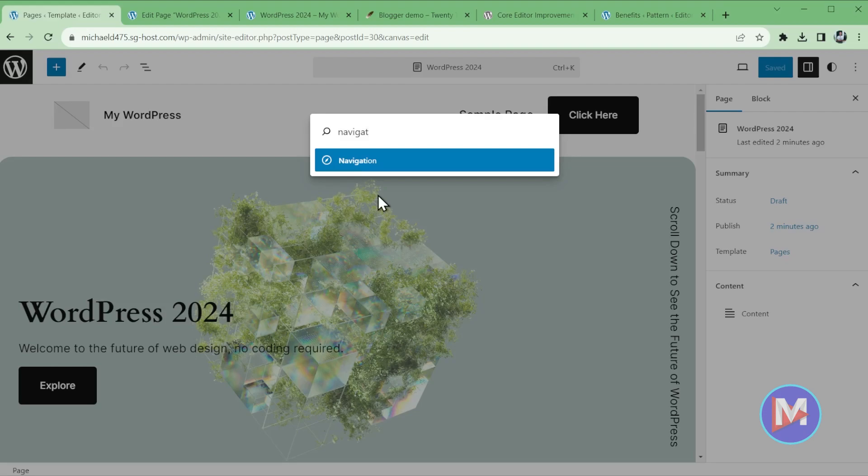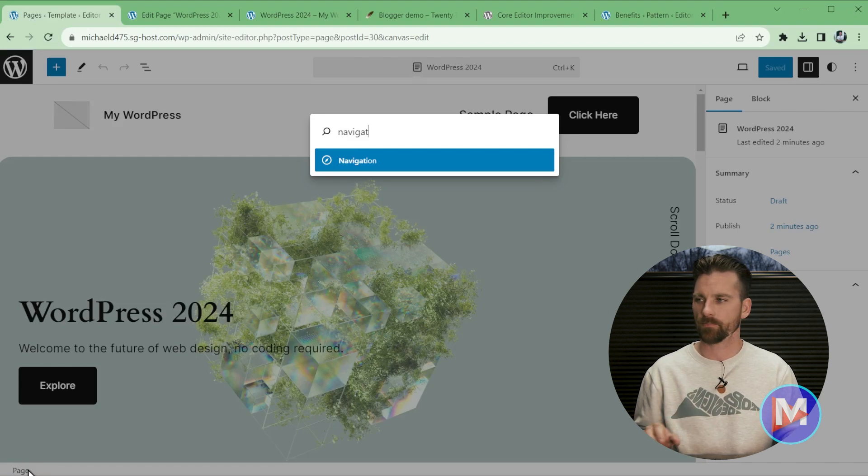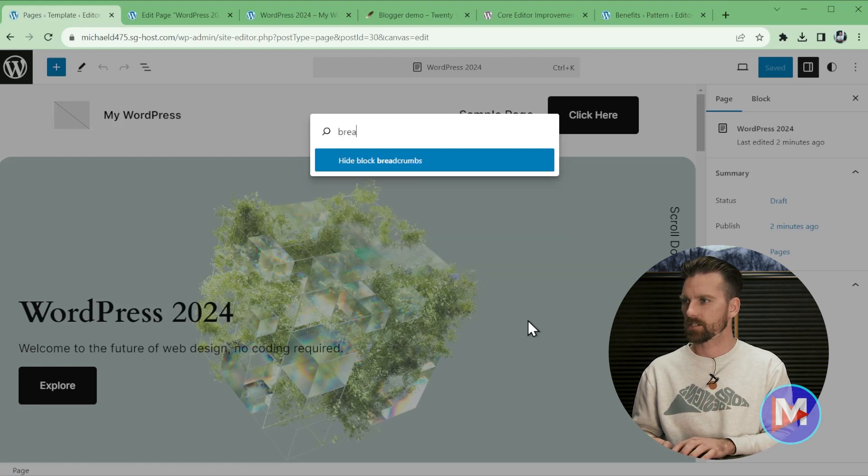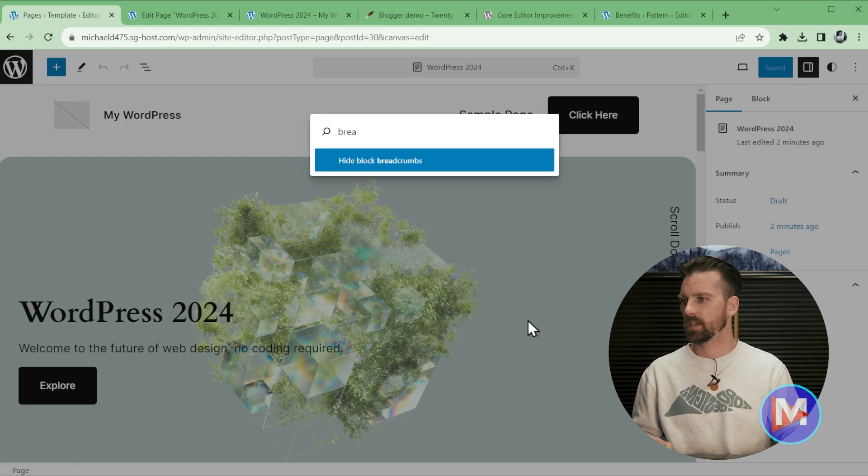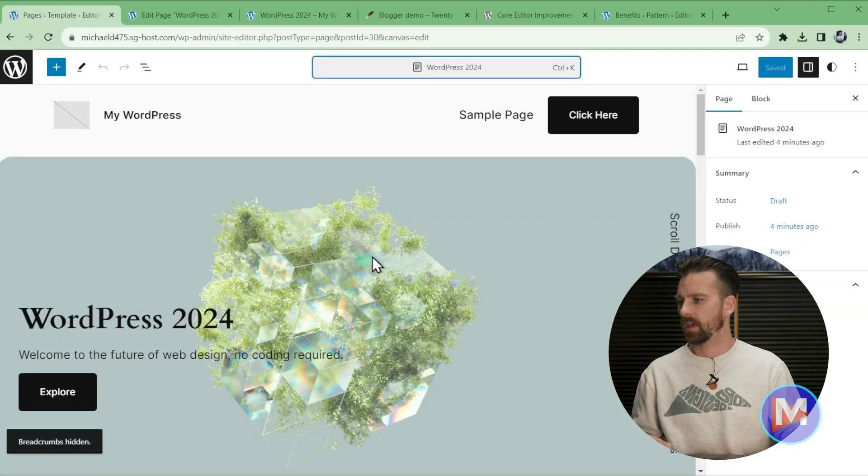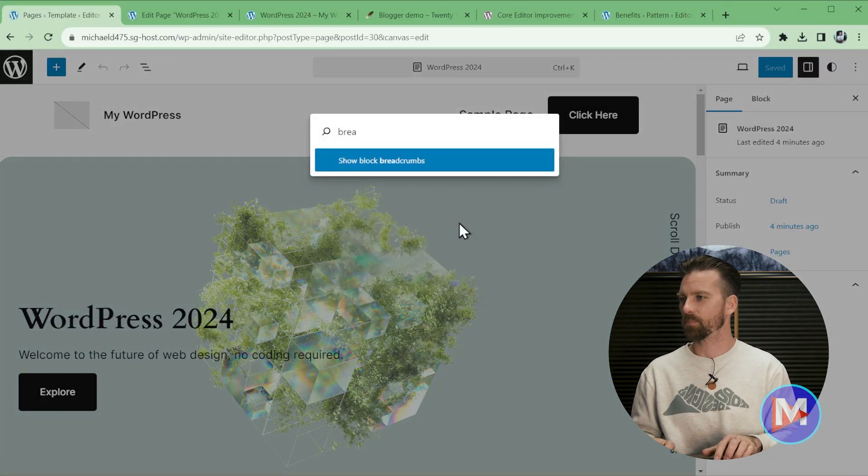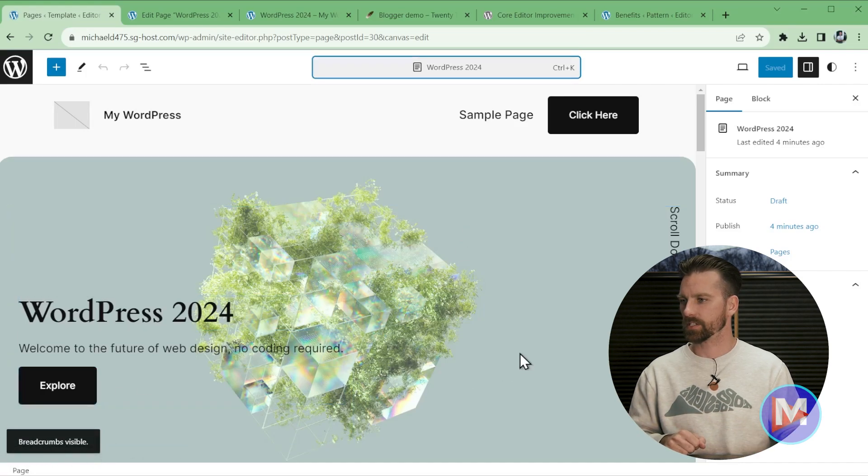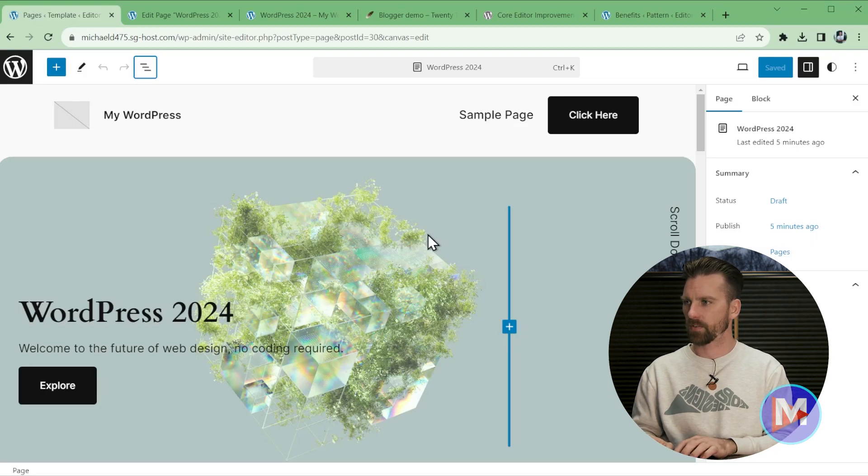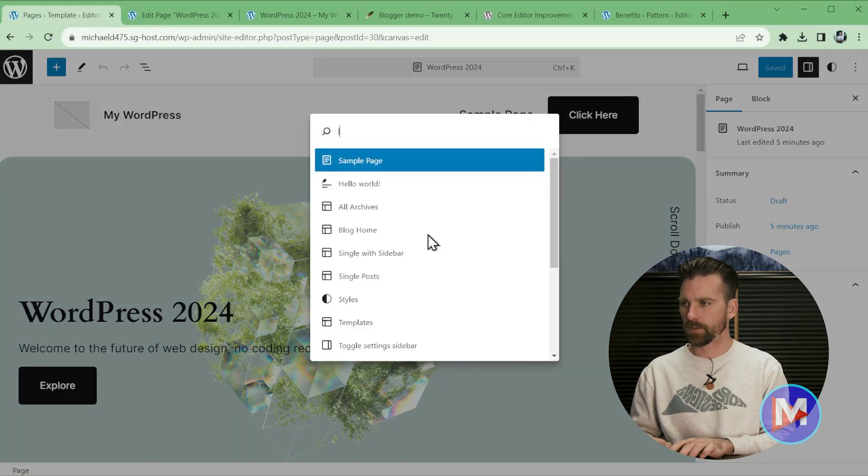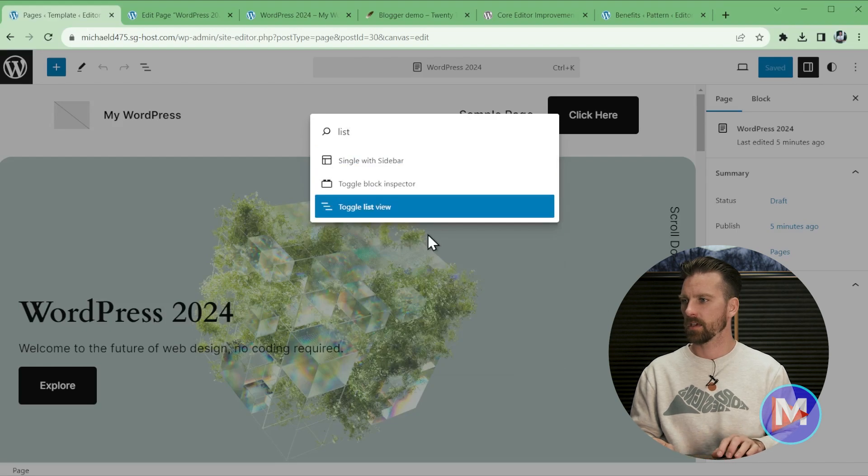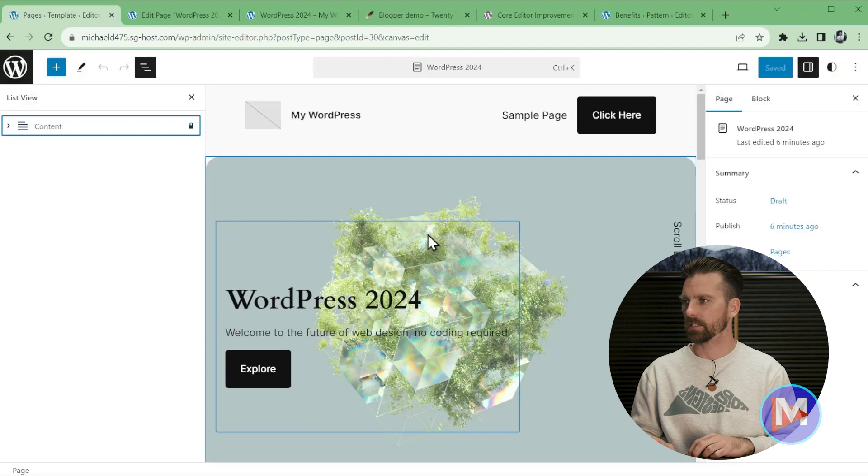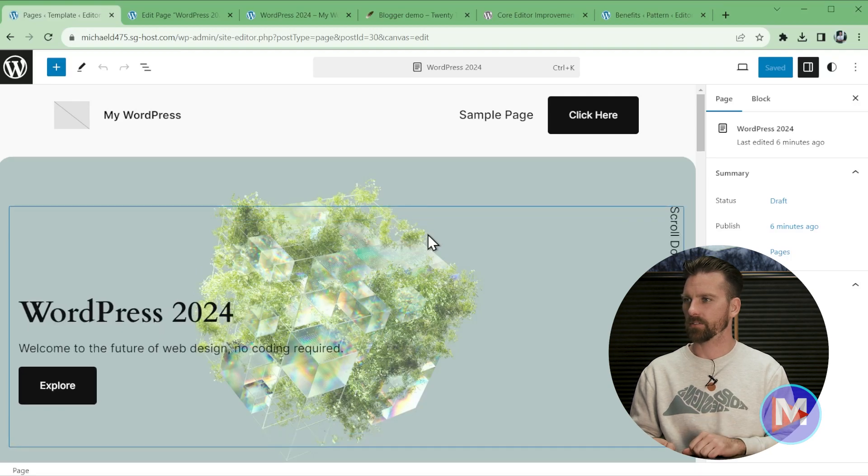But you also have some new shortcuts here. So for example, you'll see a little breadcrumb down here that's called a block breadcrumb. And I said that slowly because it is a tongue twister, but if I wanted to hide the block breadcrumbs, I can just start to type bread, and you'll see it'll pop up here with hide block breadcrumbs. And all I have to do is hit the enter key, and now you'll see it says breadcrumbs hidden. So to turn those back on, Ctrl-K, start to type breadcrumb, hit the enter key, now the breadcrumbs are visible. Please don't make me say breadcrumbs anymore. And another shortcut if I hit Ctrl-K is you can open up the list view. So if I start to type list, I can use the down arrow there, hit the enter key, now the list view opens. And I'm assuming if I want to close that... yeah, now we toggle that off again.